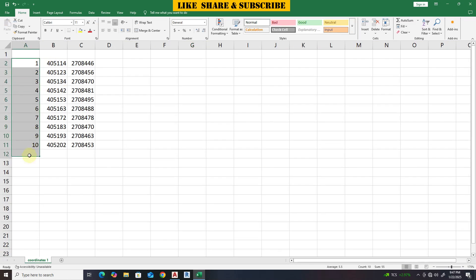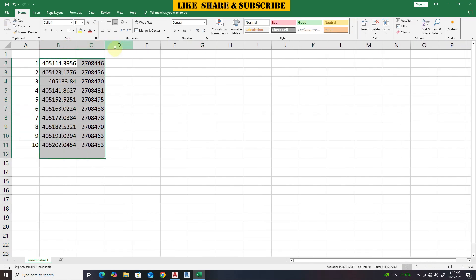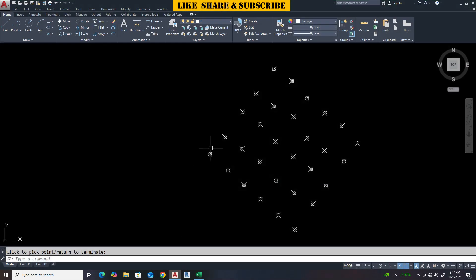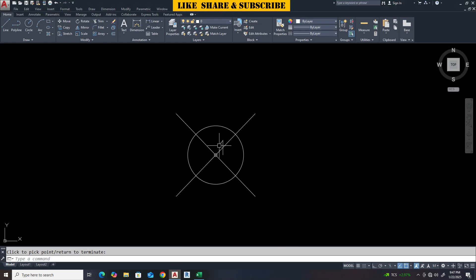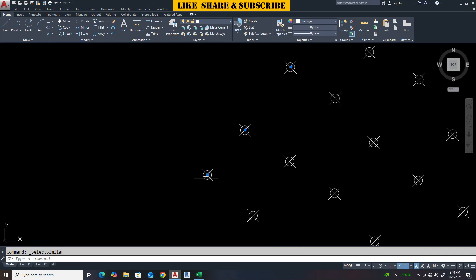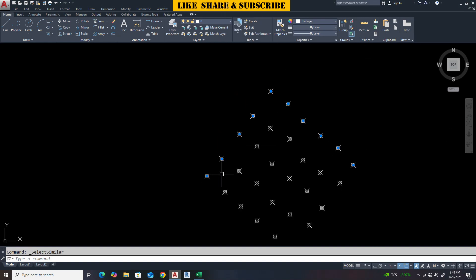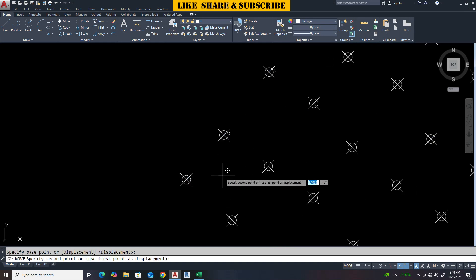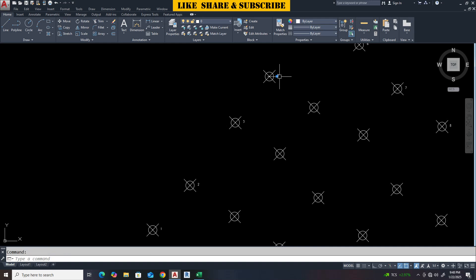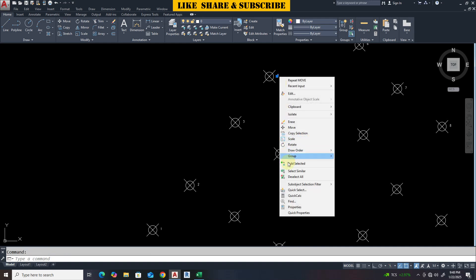These are the point numbers. And these are the coordinates. Let's move the point numbers to other side to see them clearly. Let's also increase the text size.